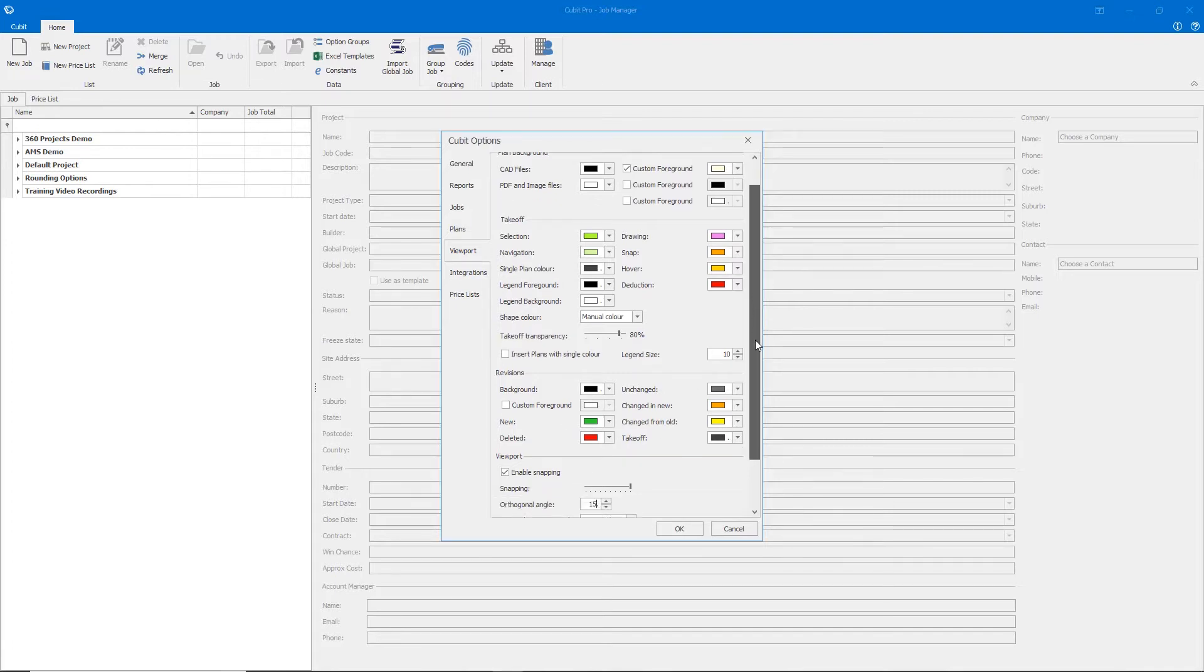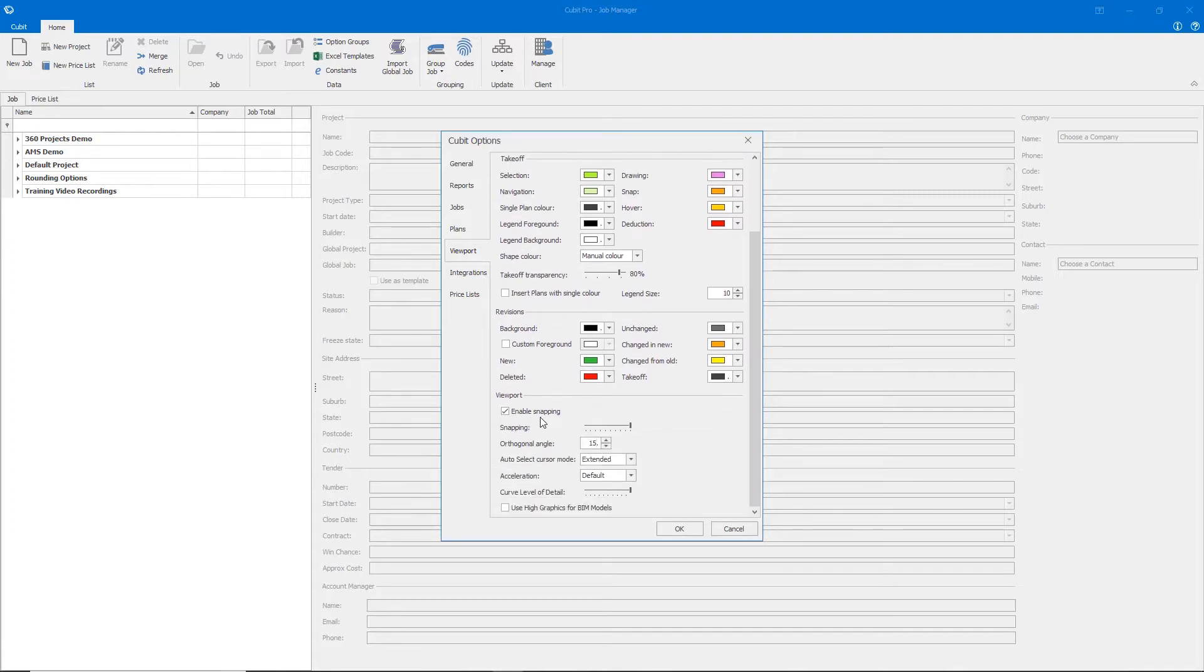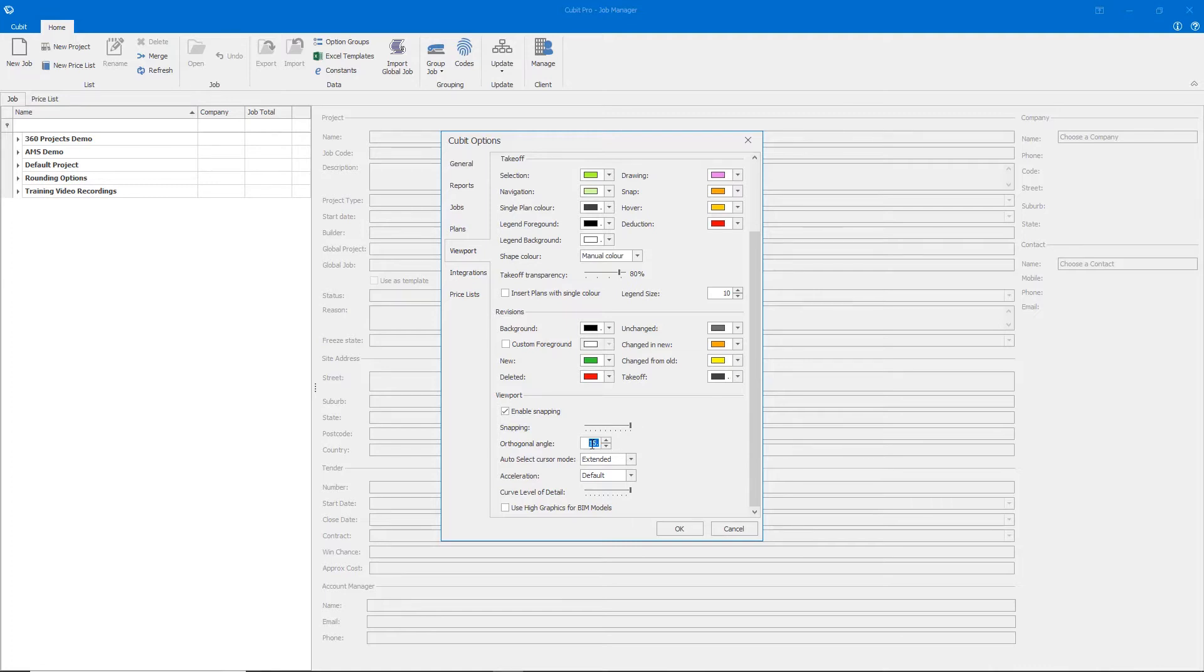You can also choose whether to enable your snapping tool, change the size of the snapping tool on your cursor, and change the default for the custom orthogonal angle.